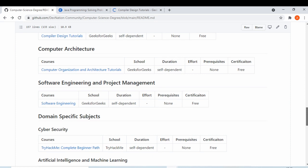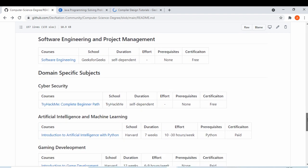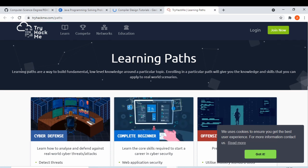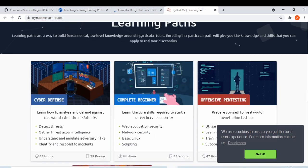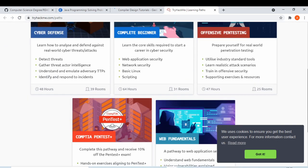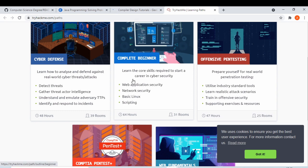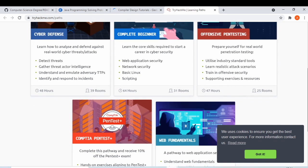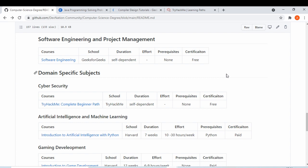We also have domain-specific subjects. I am personally a cybersecurity student, so TryHackMe is a website I highly recommend. You can learn Linux, basic commands, and how to work as a security student. There are various learning paths: complete beginner, web application security, basic Linux, network security, and cyber defense. TryHackMe is great if you're interested in cybersecurity.